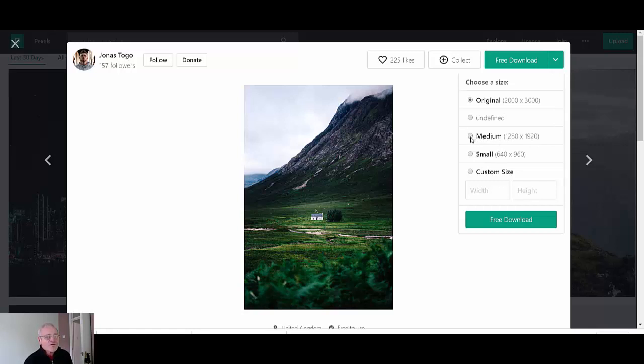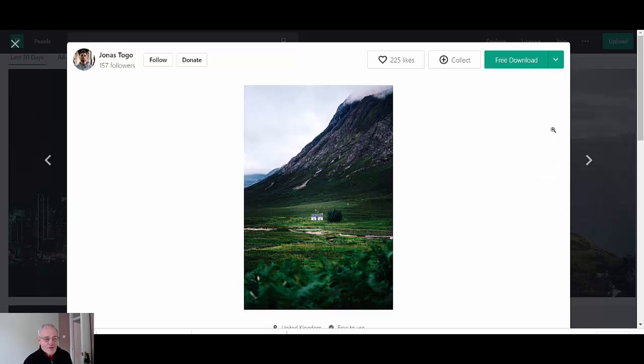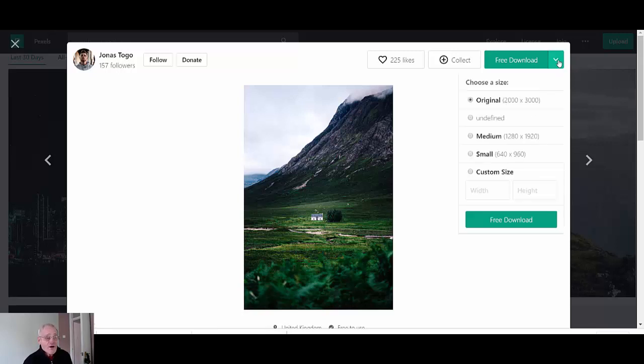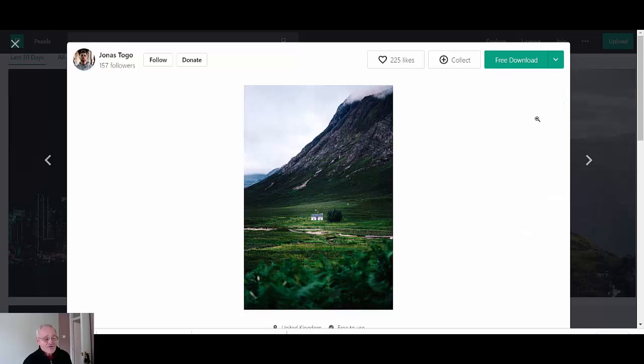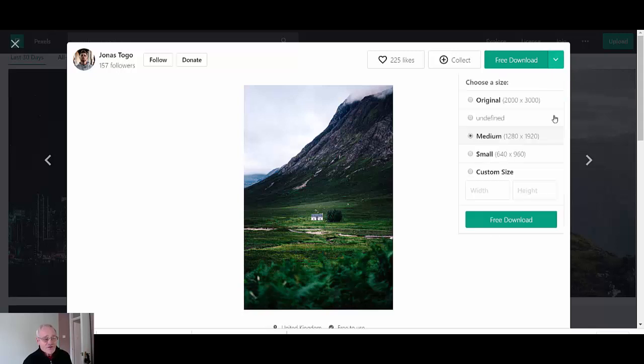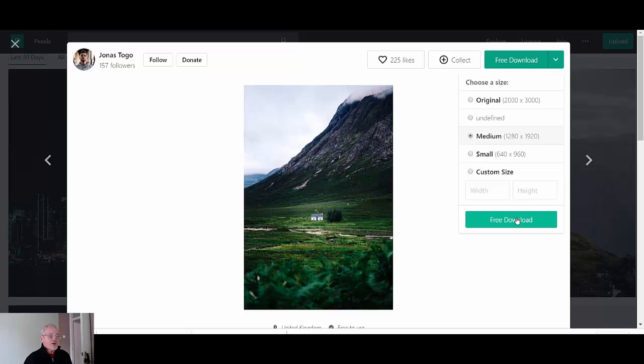I always go for the medium size which is 1280 by 1920. I find that fills page for a website or even a landing page. So if you select that and then you just obviously come down and click download.